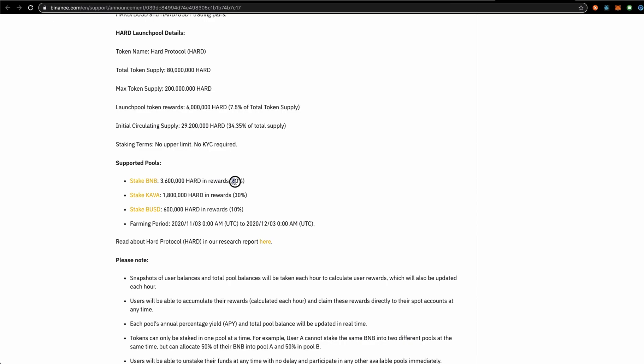BNB has 60% of daily reward share, Kava's 30% and BDollars another 10% of the farming period.